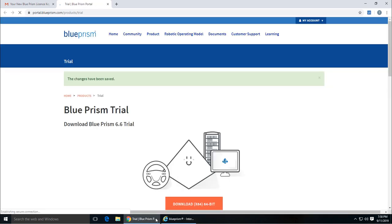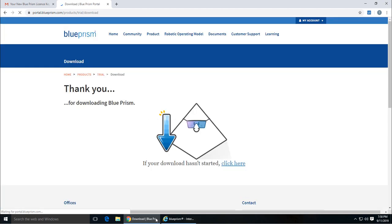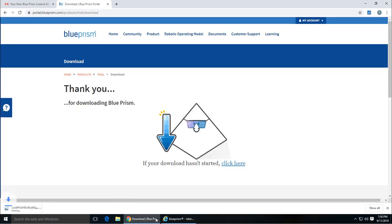I'll click there and I can see download 64-bit. If I click that, the download will start immediately. Once it is downloaded, you can go ahead and install and apply the license which came along with your email.